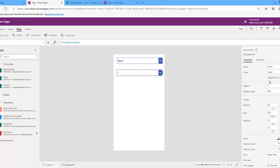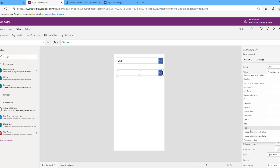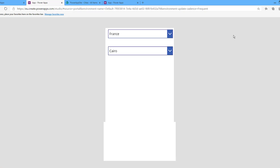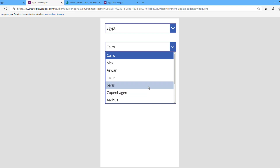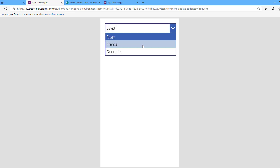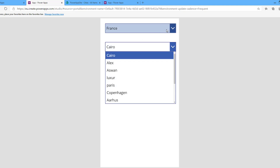For the second dropdown I will assign Cities. If I run the app, it lists all records in the Cities list. I want it so that when I change the first drop-down list, it filters the second one according to the choice made in the first dropdown.